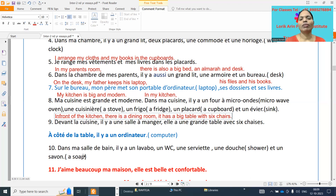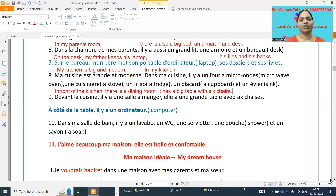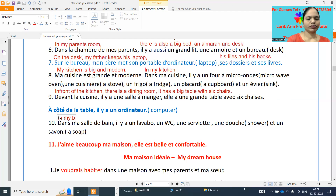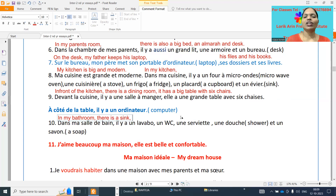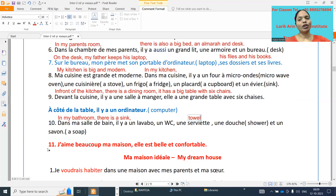Tenth point: dans ma salle de bain — in my bathroom — il y a un lavabo — a sink. Et deux serviettes — towels. Une douche — a shower. Et un savon — a soap. This covers the bathroom vocabulary.